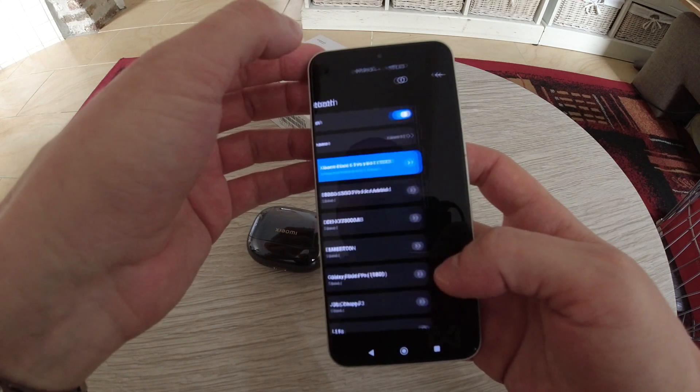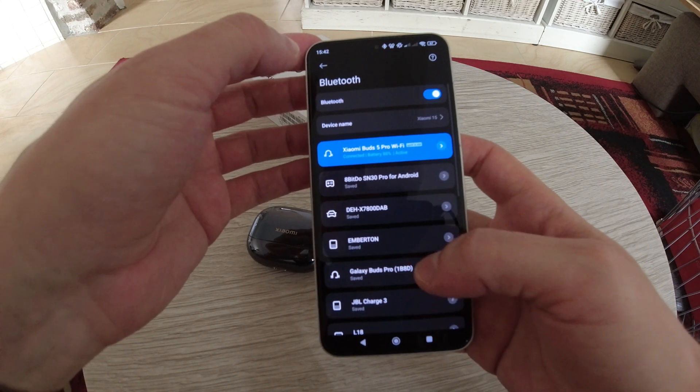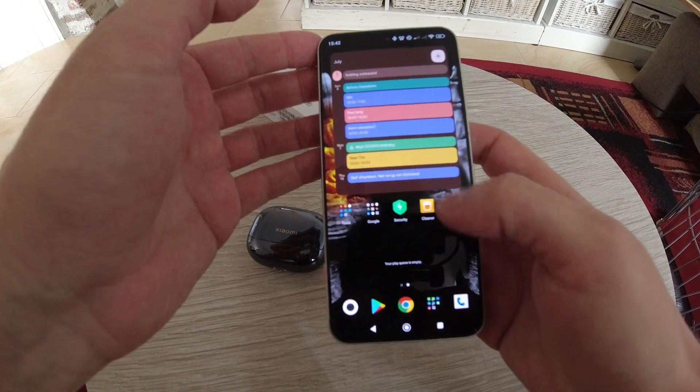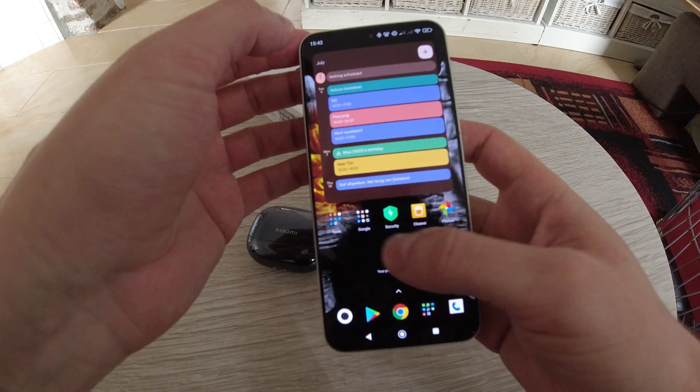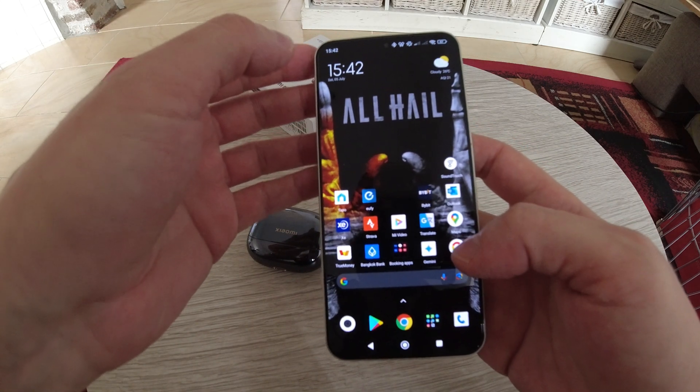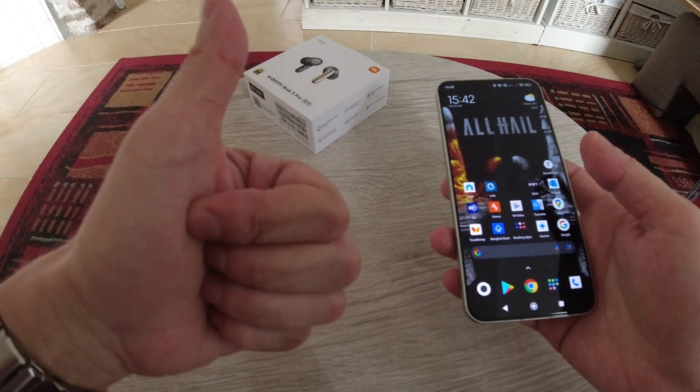So that's basically all you have to do and from here you can just listen to your music and that should be it. Easy, thank you.